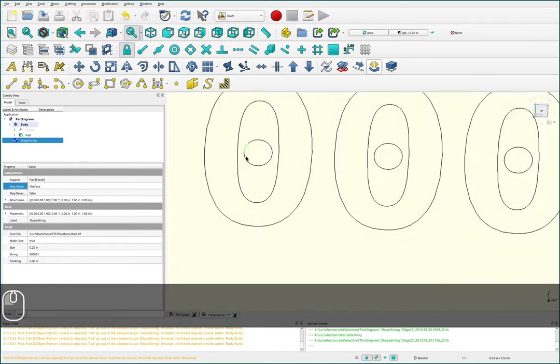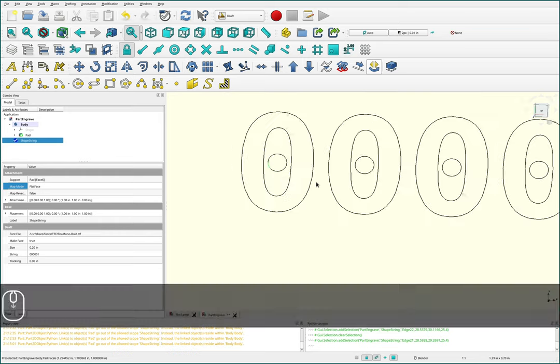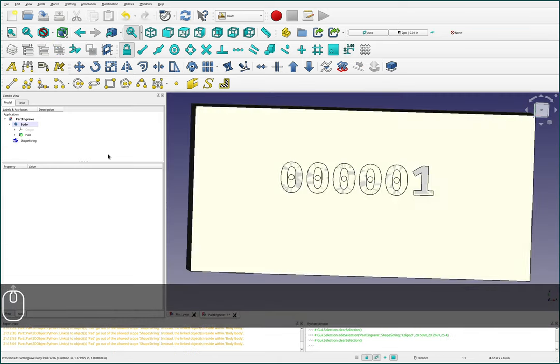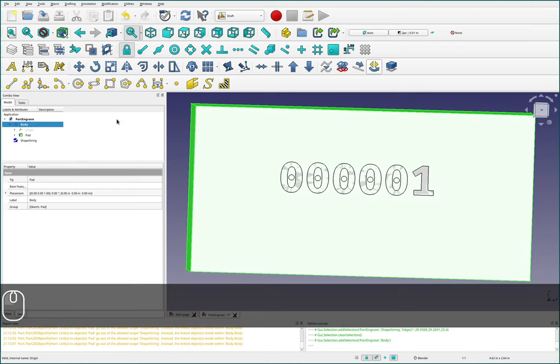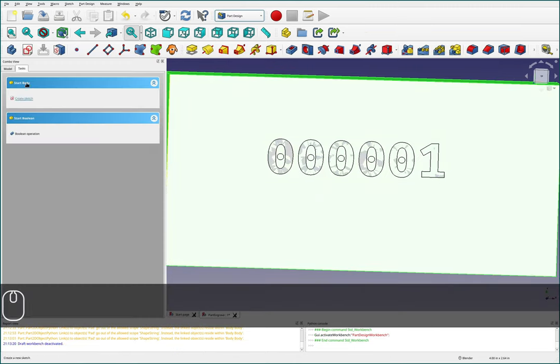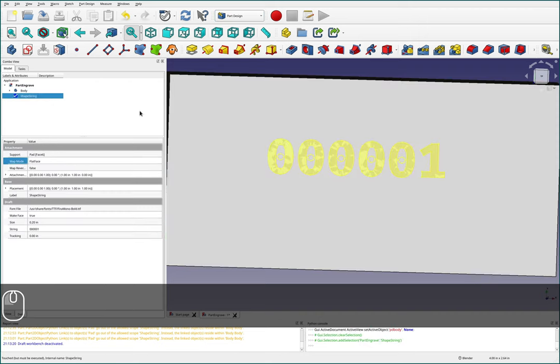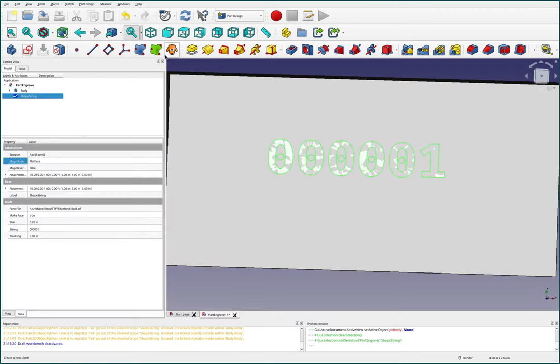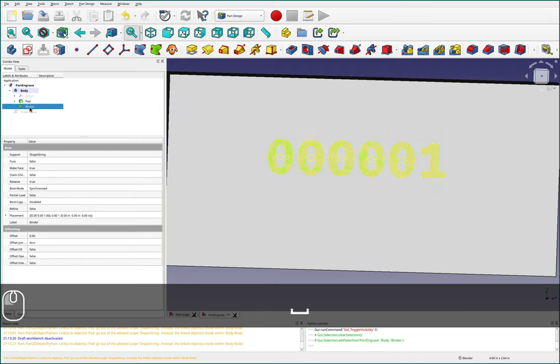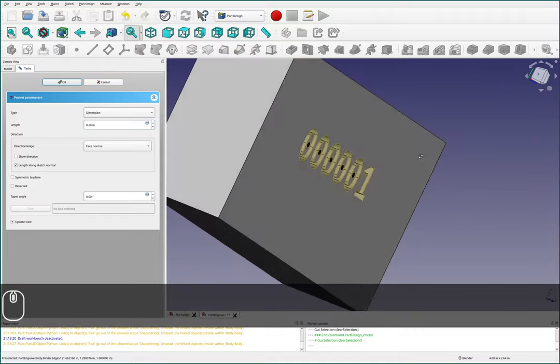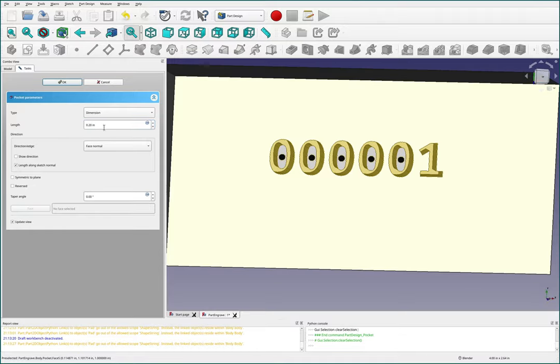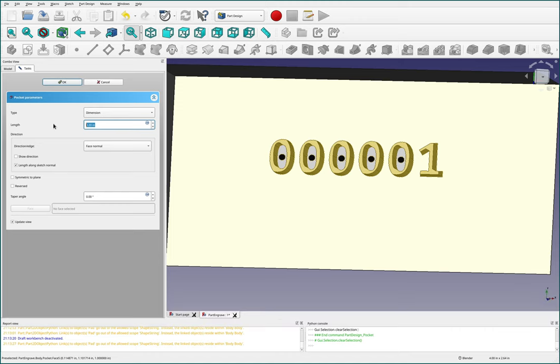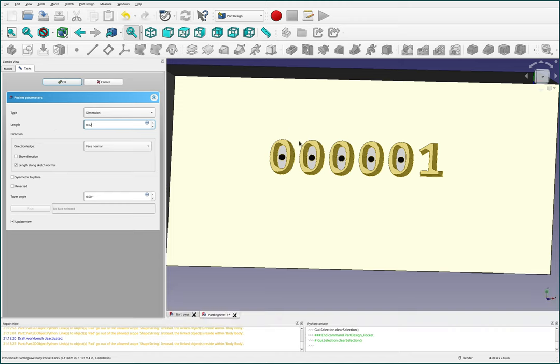You'll notice this font's got kind of an interesting little circle in the middle. I'm interested to see if this functions properly. I'm going to come back over here to my body. And I'll switch back over to part design. Of course I'll need to activate my body. We're going to shape binder this with the green shape binder. And I'll hide the original string. And then I'm going to pocket this. It does appear to do the correct thing. Let's choose a more reasonable pocket depth like 0.02 inches.